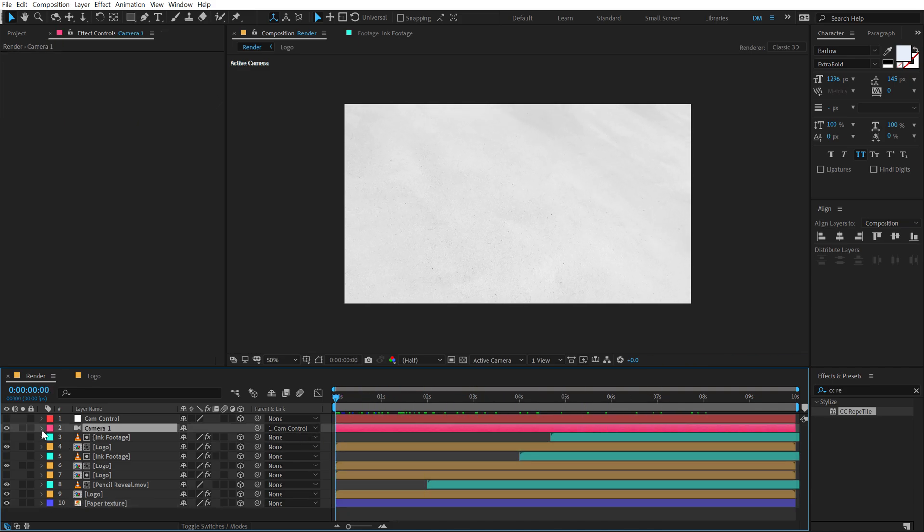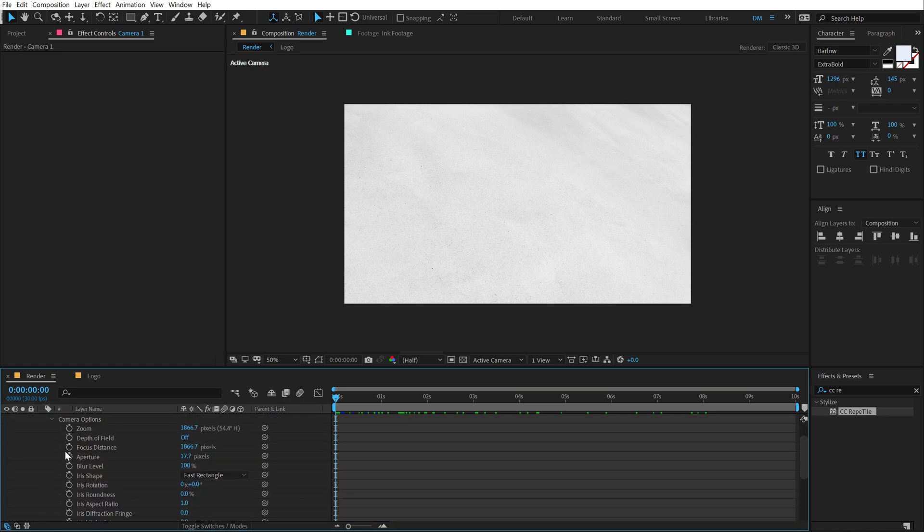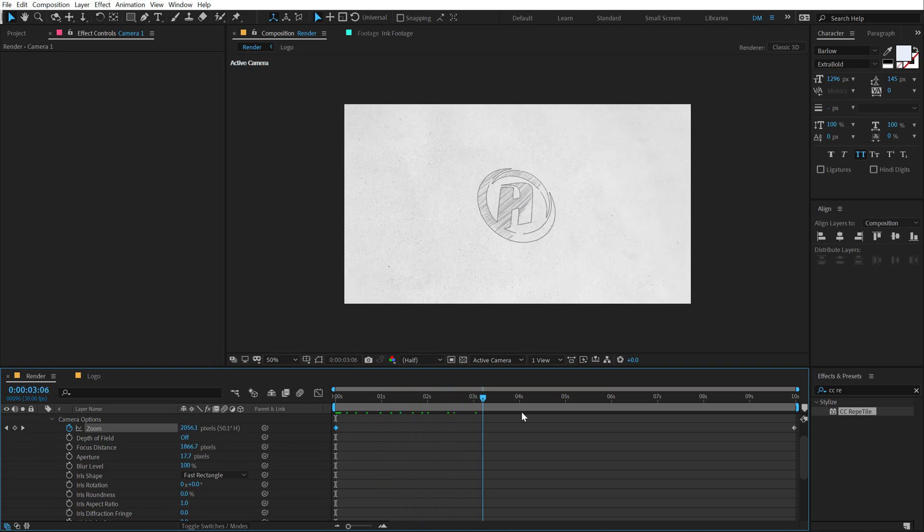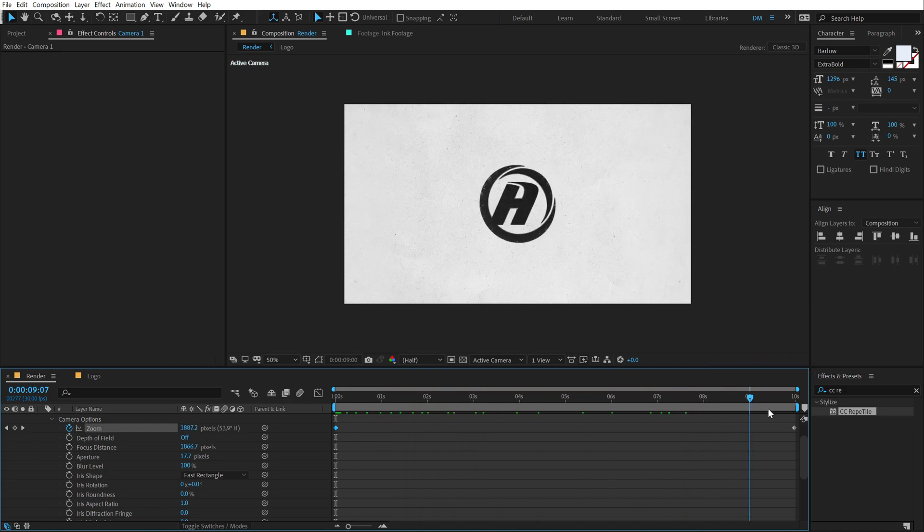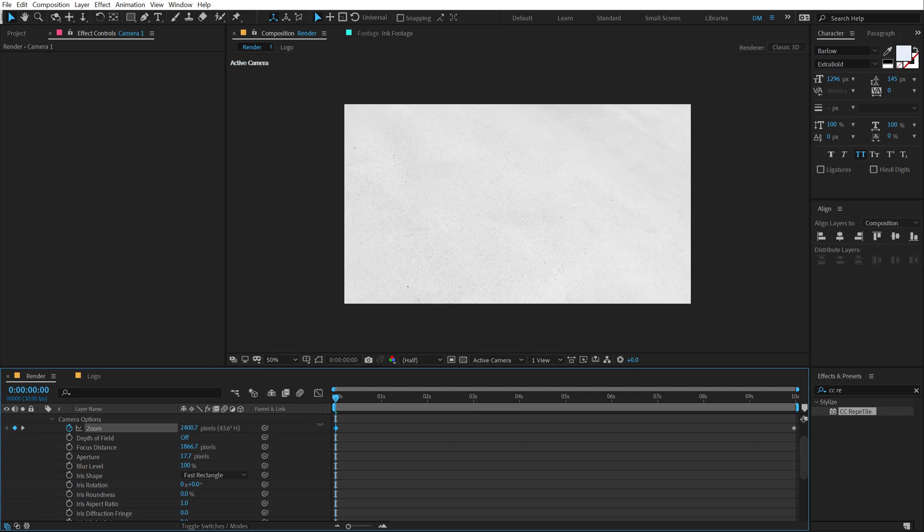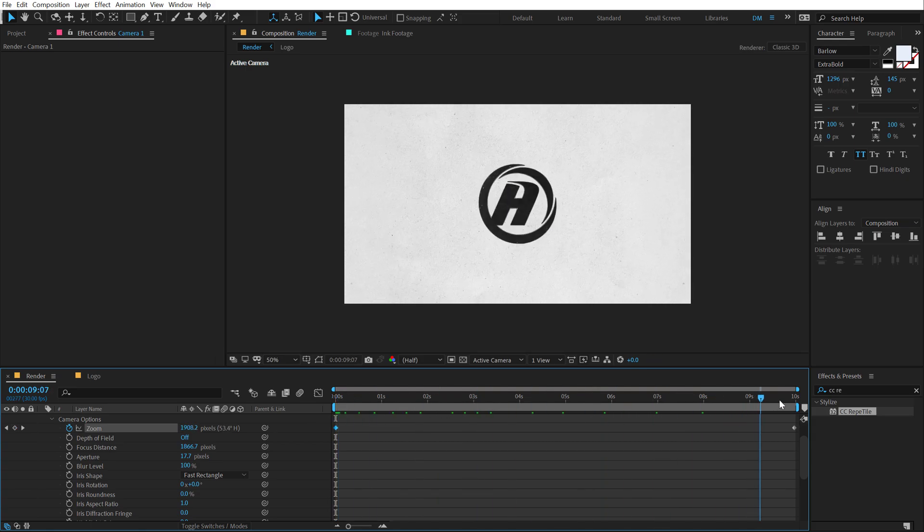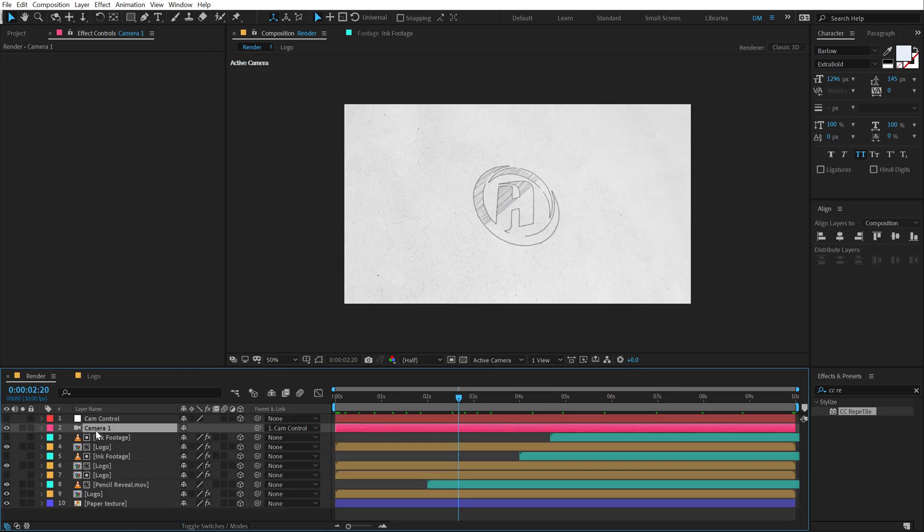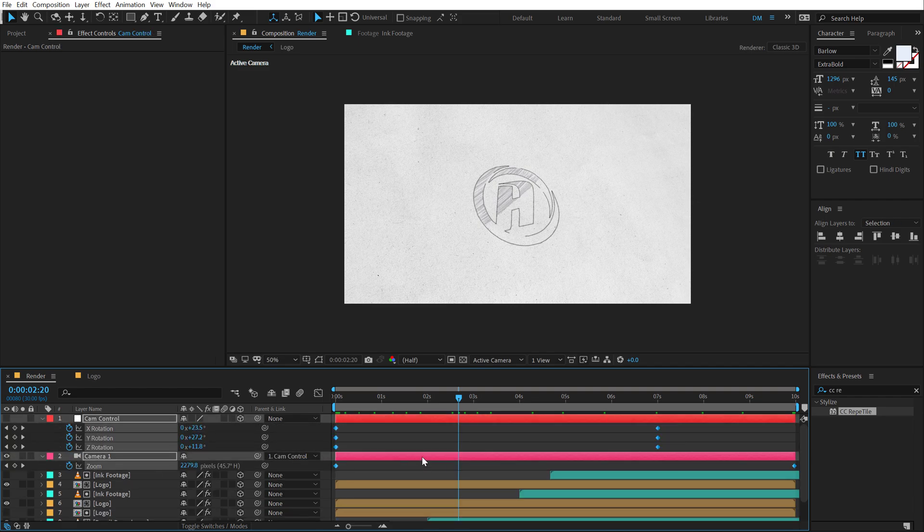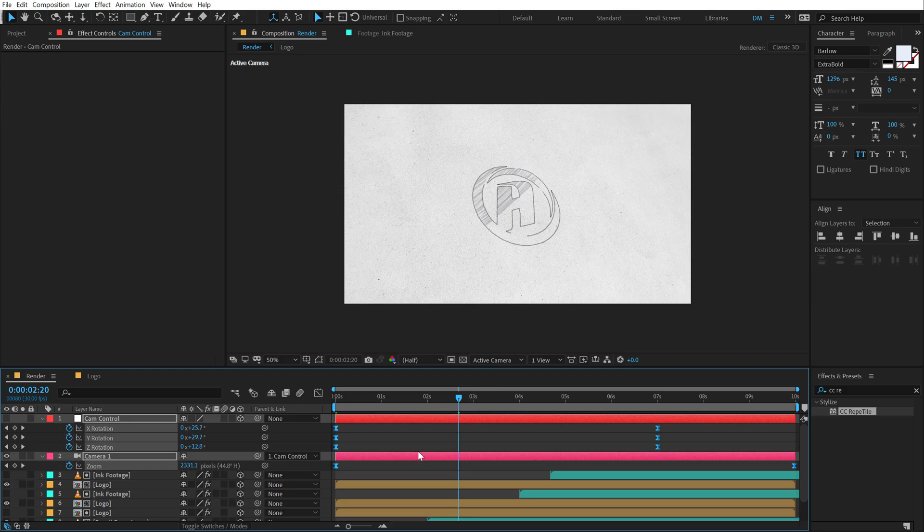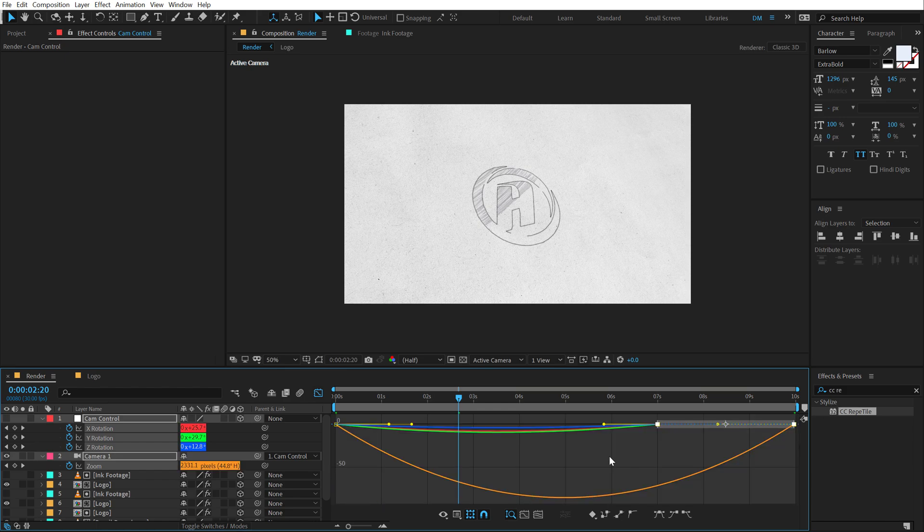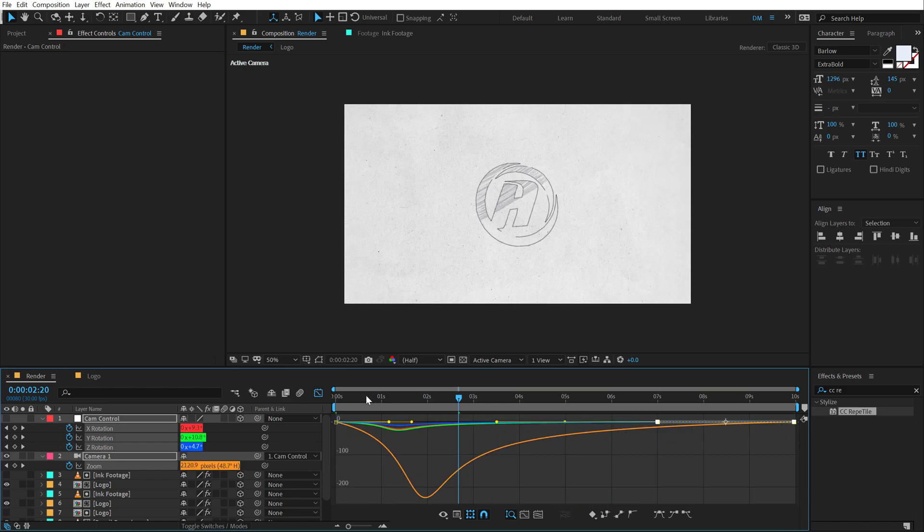Now let's also add some zoom to this. I'm going to go into camera options and animate the zoom. So I'm going to create a keyframe, drag that keyframe to 10 seconds and let's zoom in quite a lot. So we have this nice zoom out animation along with the rotation. Maybe let's zoom in a bit more. Looks pretty good I think.